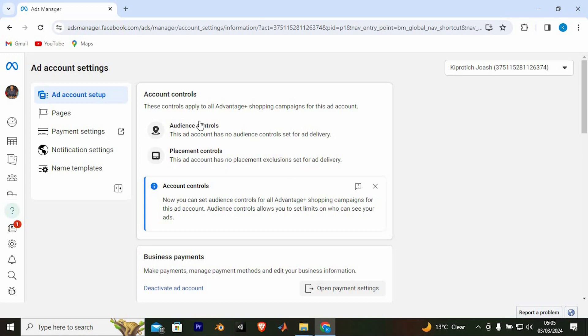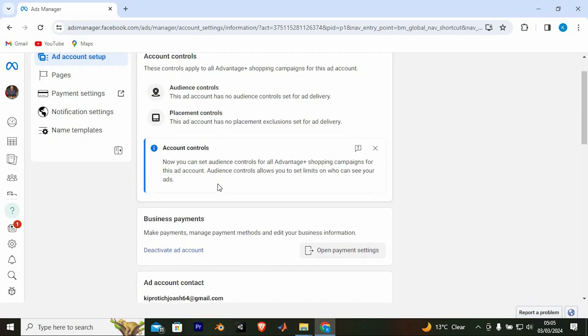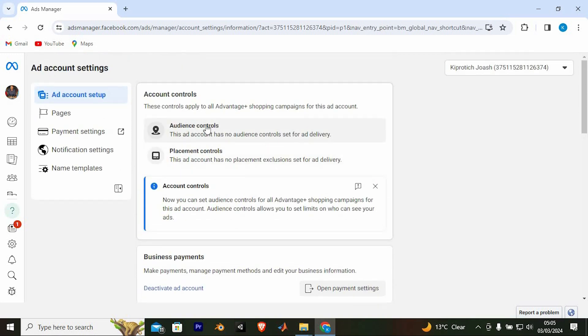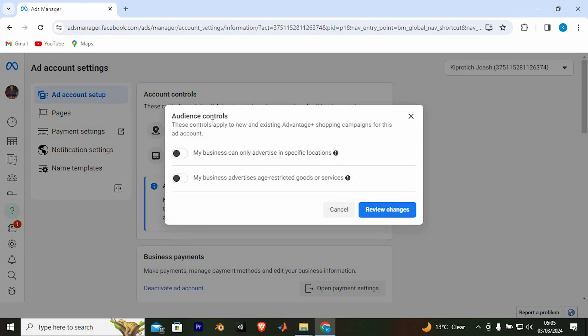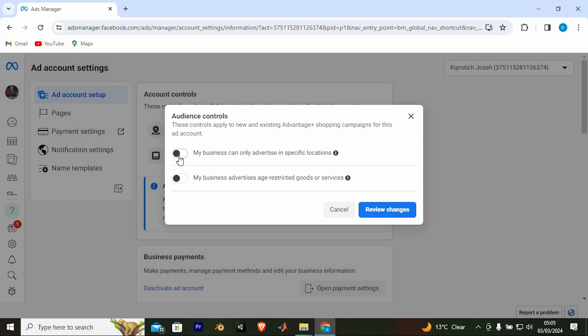Right here, we have Account Controls. Below it, we have these two options. Just click on this one, written Audience Controls. From this small window, you need to turn on this option written My business Can Only Advertise in Specific Locations.